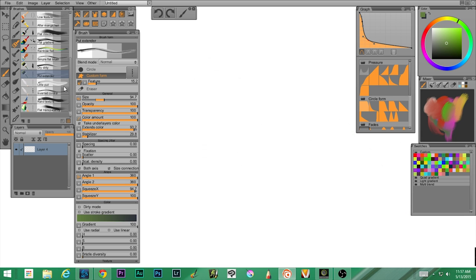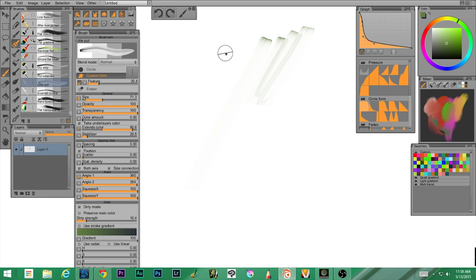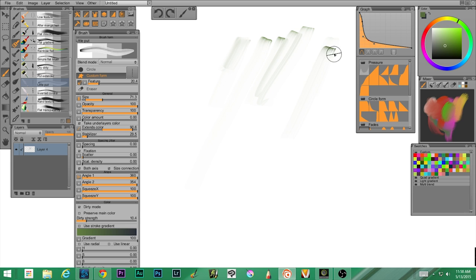Next up we have little putt — these are really small little pieces. It is in dirty mode and we are not preserving our color, so I have to come back in. Interesting.